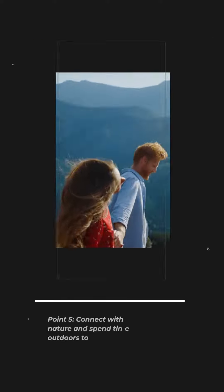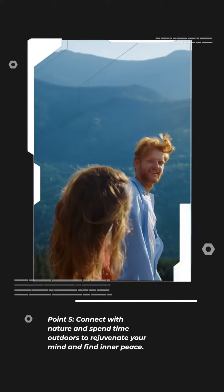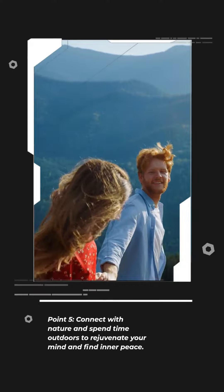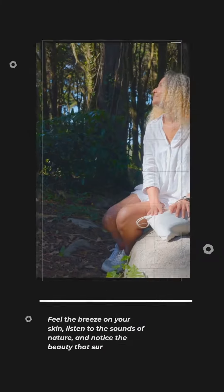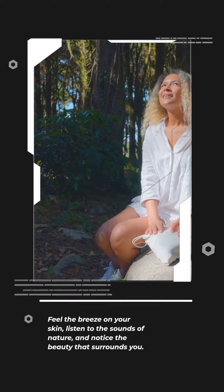Point 5. Connect with nature and spend time outdoors to rejuvenate your mind and find inner peace. Feel the breeze on your skin, listen to the sounds of nature, and notice the beauty that surrounds you.